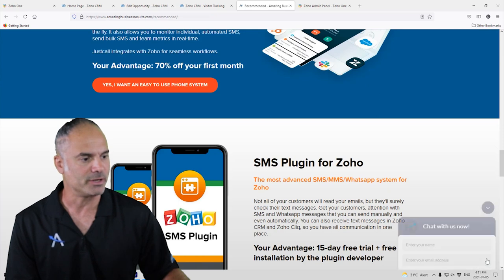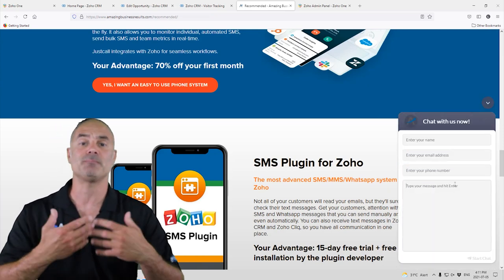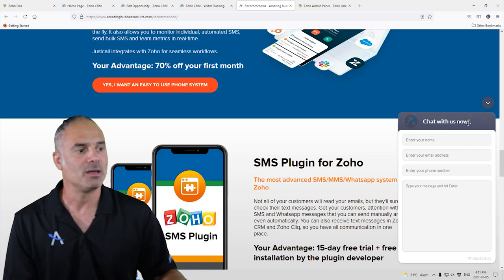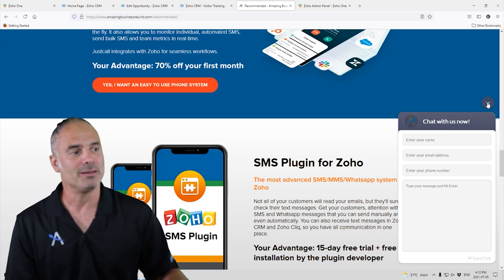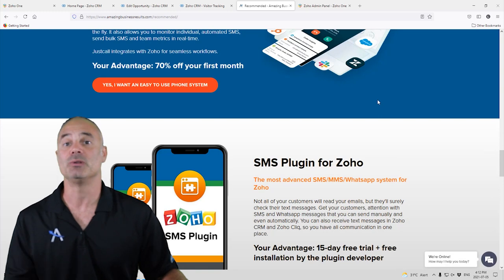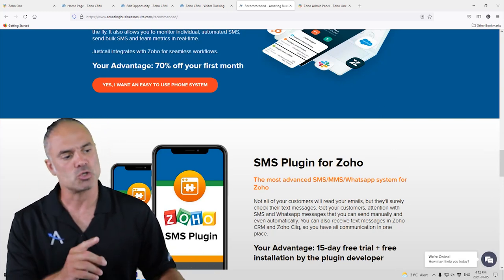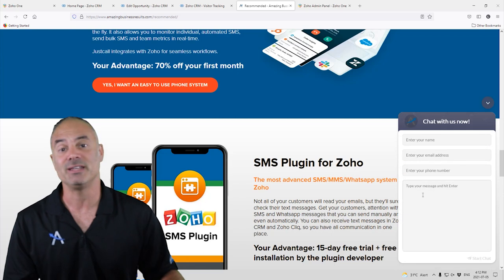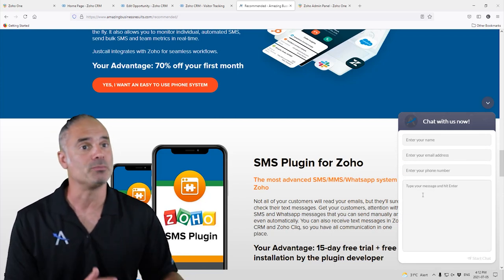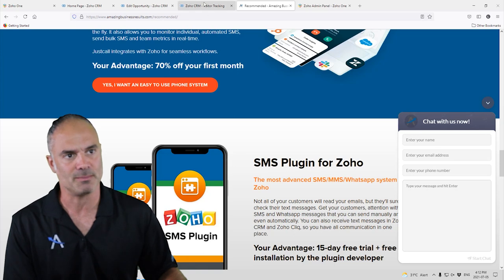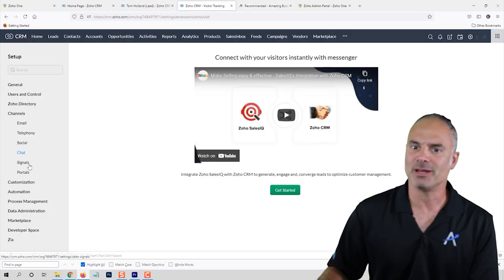The chat system is Zoho SalesIQ — it's basically the chat widget you see on websites. When someone fills in their information you can start chatting with them. When the conversation is over it will be logged as a new lead in your system. Also, when someone fills in the information and no one responds, it will also be pushed as a new lead to your system — very cool.